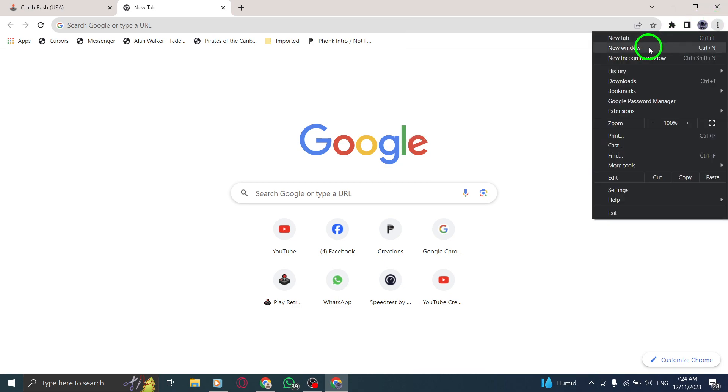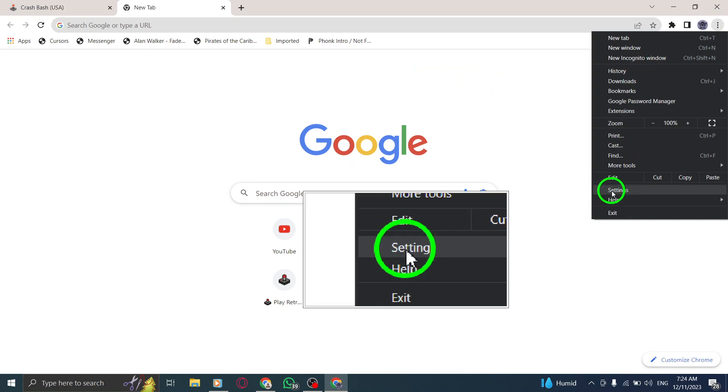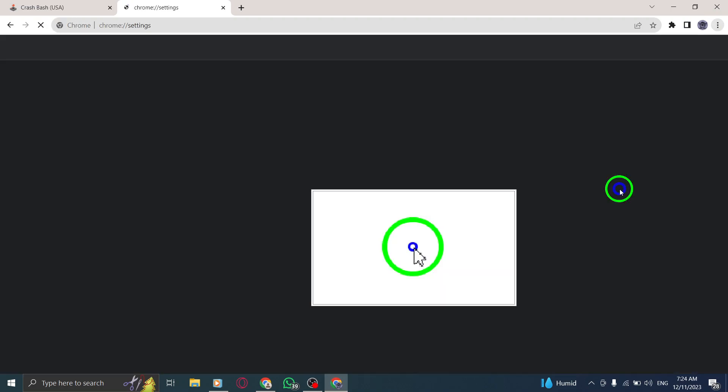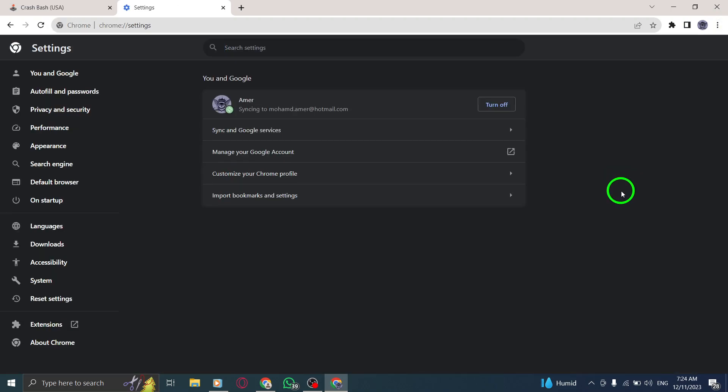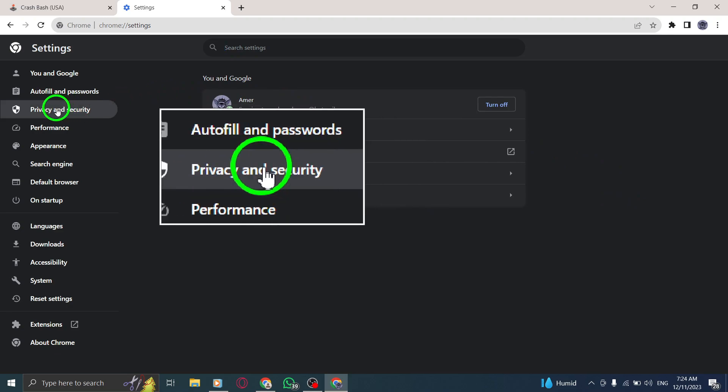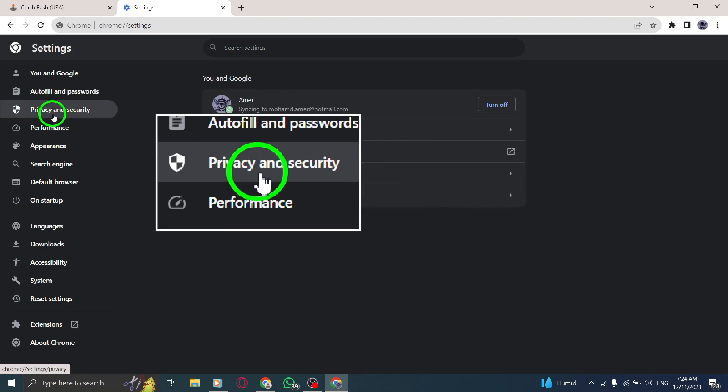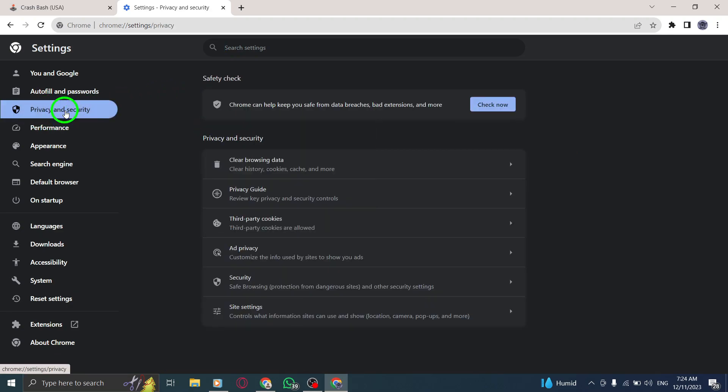Step 3: Select Settings from the drop-down menu. Step 4: In the Settings page, click on Privacy and Security. Step 5: Scroll down and select Site Settings.